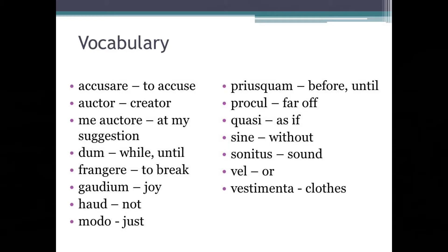It's time to have a look at some more vocabulary. Accusare: to accuse. Auctor: creator. Mea auctore: at my suggestion. Dum: while or until. Frangere: to break. Gaudium: joy. Haud: not. Modo: just. Priusquam: before or until. Procul: far off. Quasi: as if. Sine: without. Sonitus: sound. Vel: means 'or.' And vestimenta: clothes.